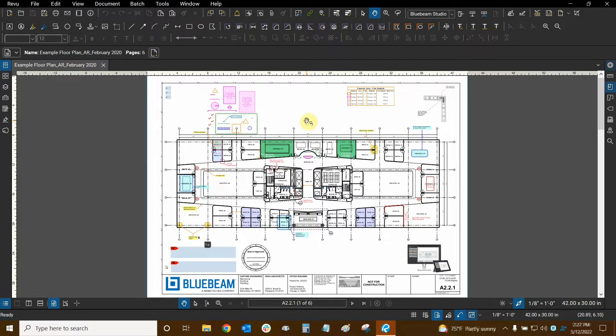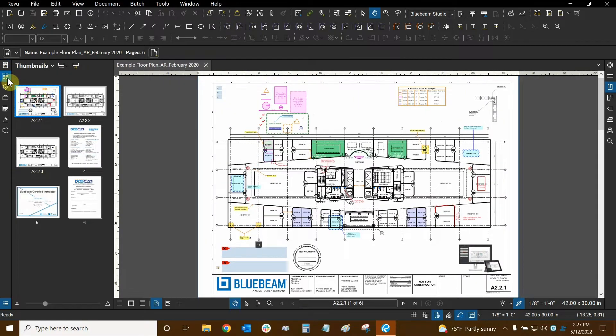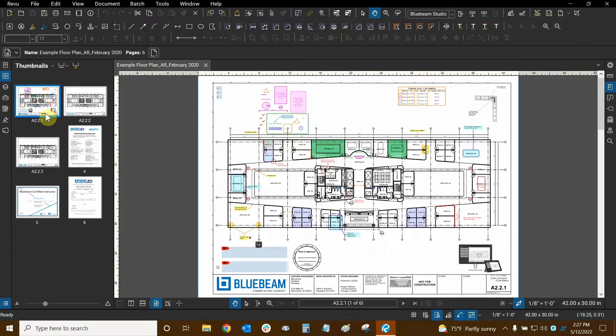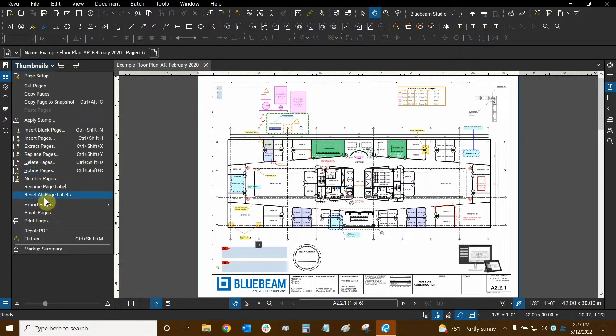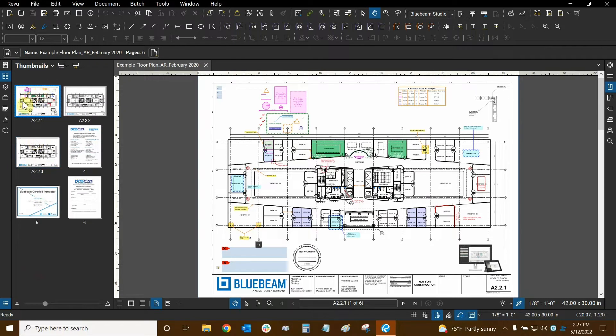We can begin by going to our thumbnails panel, the four squares icon right here, and then we need to make sure that our page labels are ready to be exported into bookmarks. So I have mine ready but just in case you can click on the thumbnails dropdown and then click on reset all page labels.